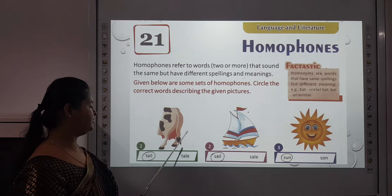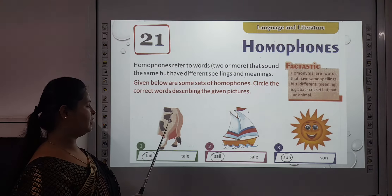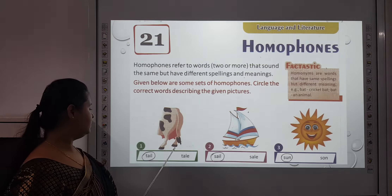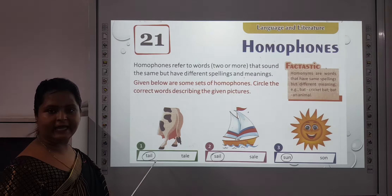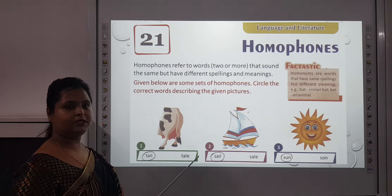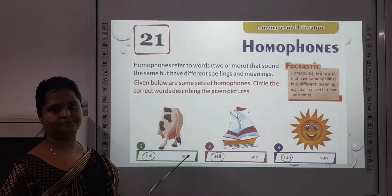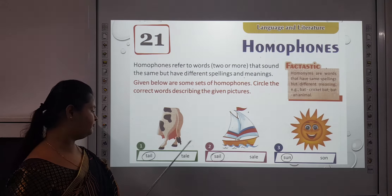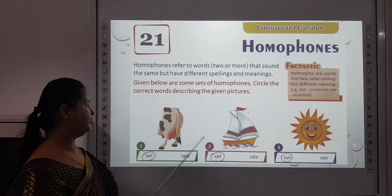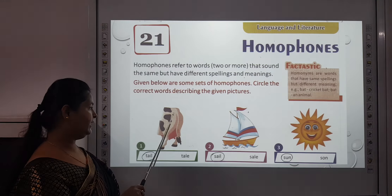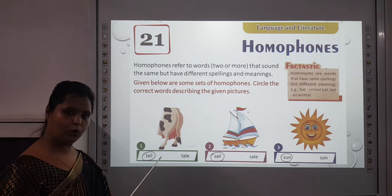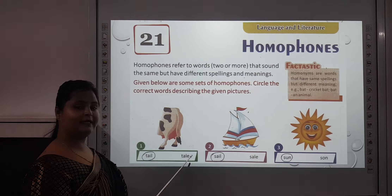In this picture we are talking about the tail of a cow. The first option is T-A-I-L and the second is T-A-L-E. When we are talking about the tail of an animal, we use T-A-I-L. And T-A-L-E is fairy tale — like a story. You all must have heard about fairy tales — so that is T-A-L-E.